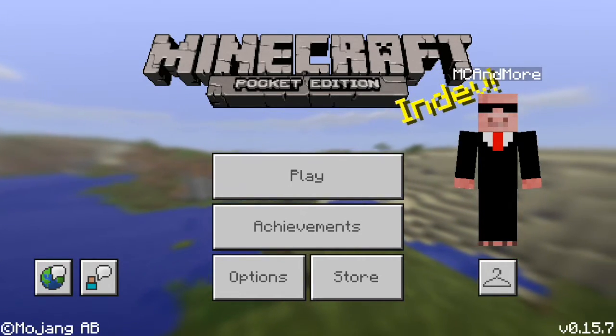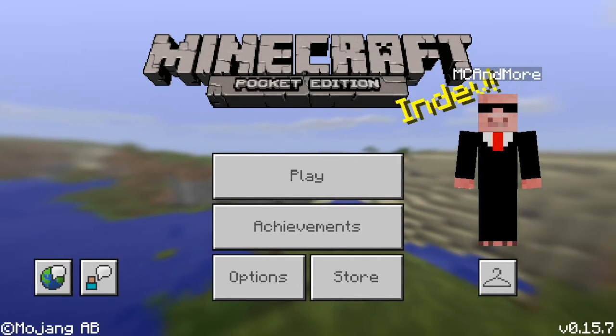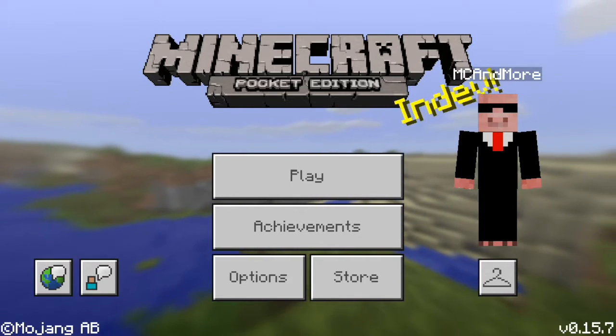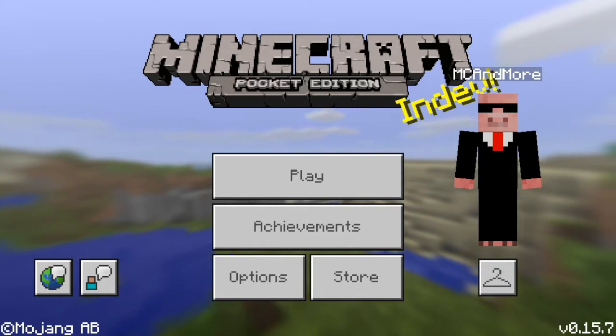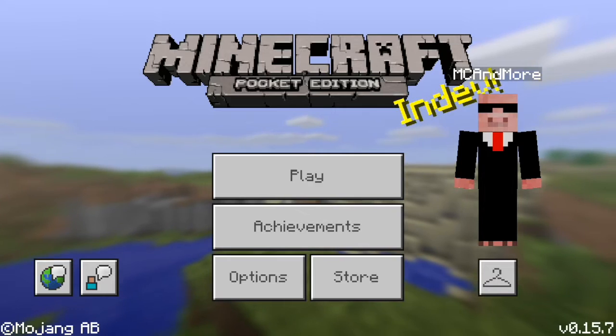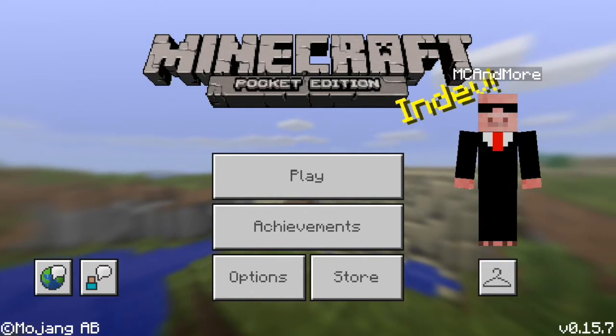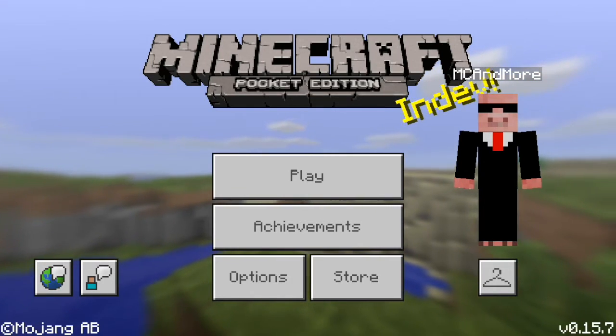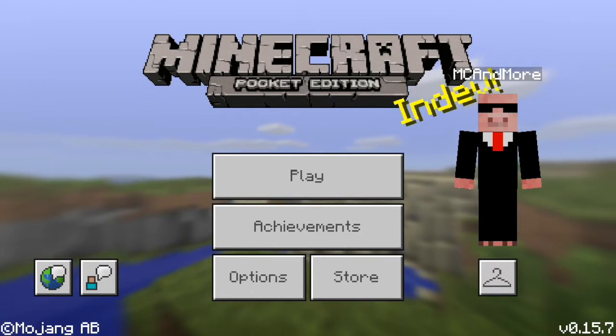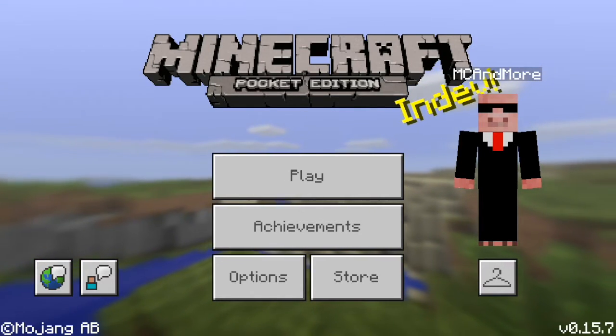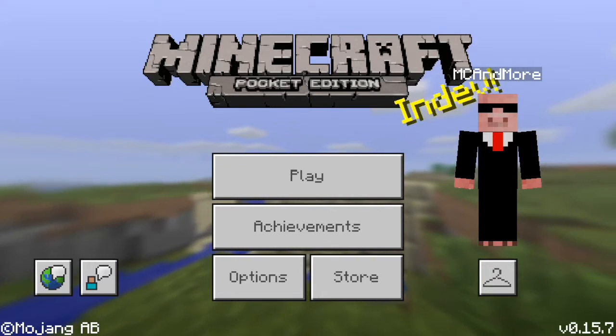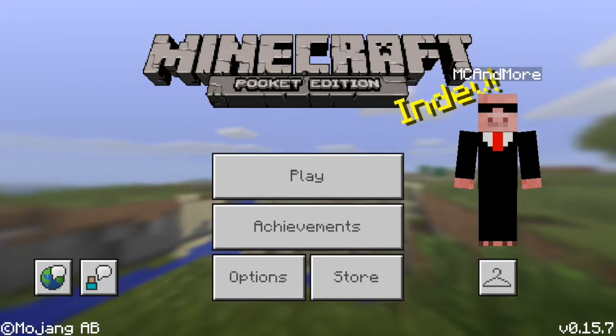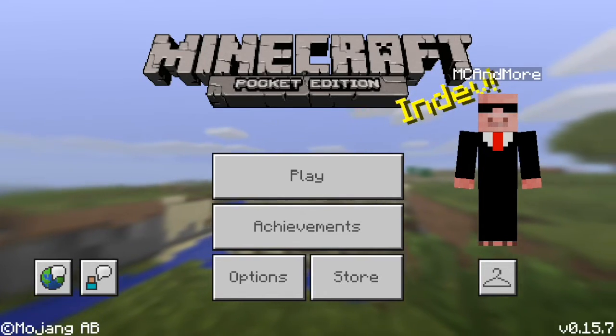So you're going to need that, and that's pretty much all you need. Let's get into this tutorial. Before you start this, you have to close your Minecraft, so you guys go do that. I'll see you guys on my computer in a second.